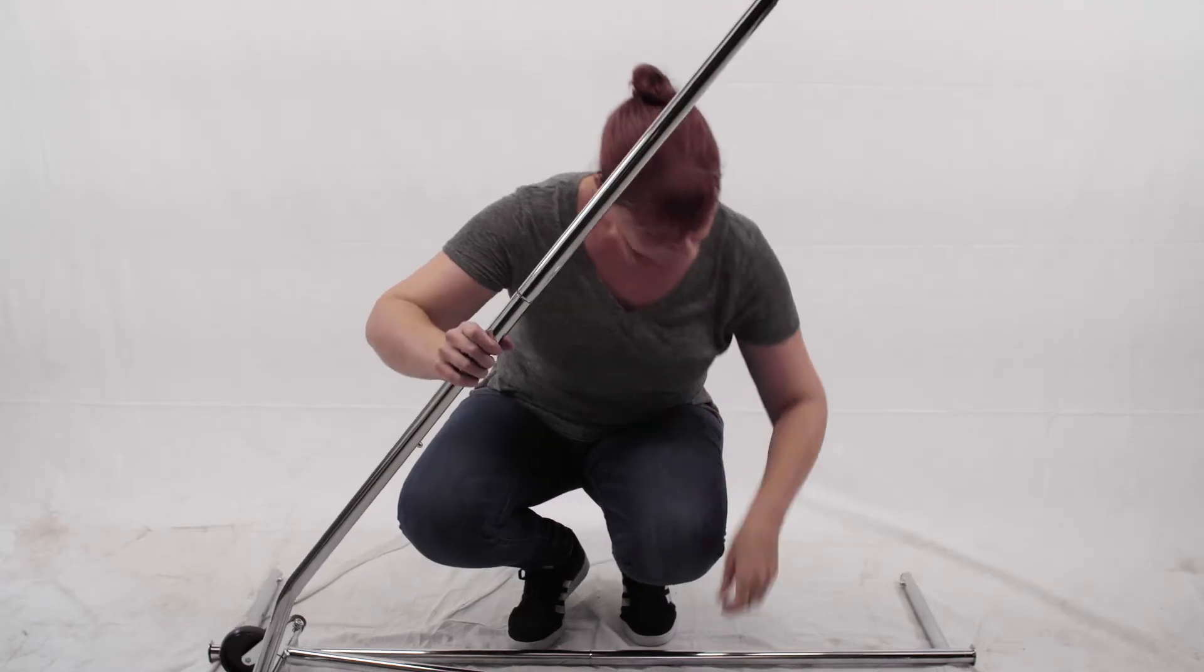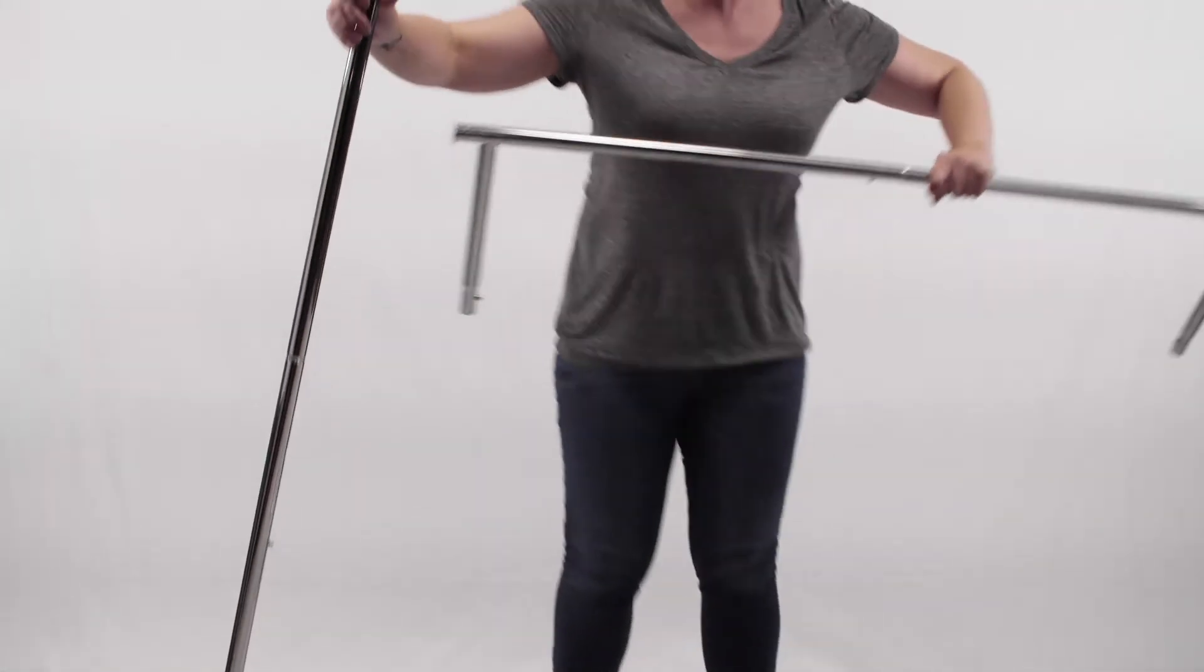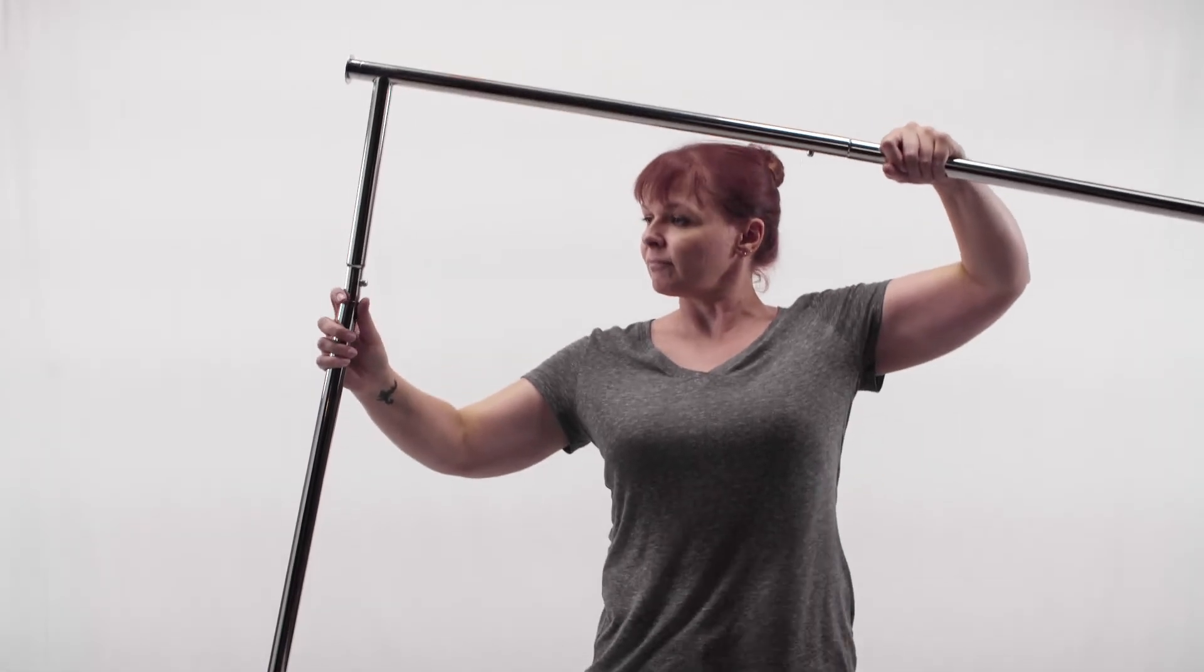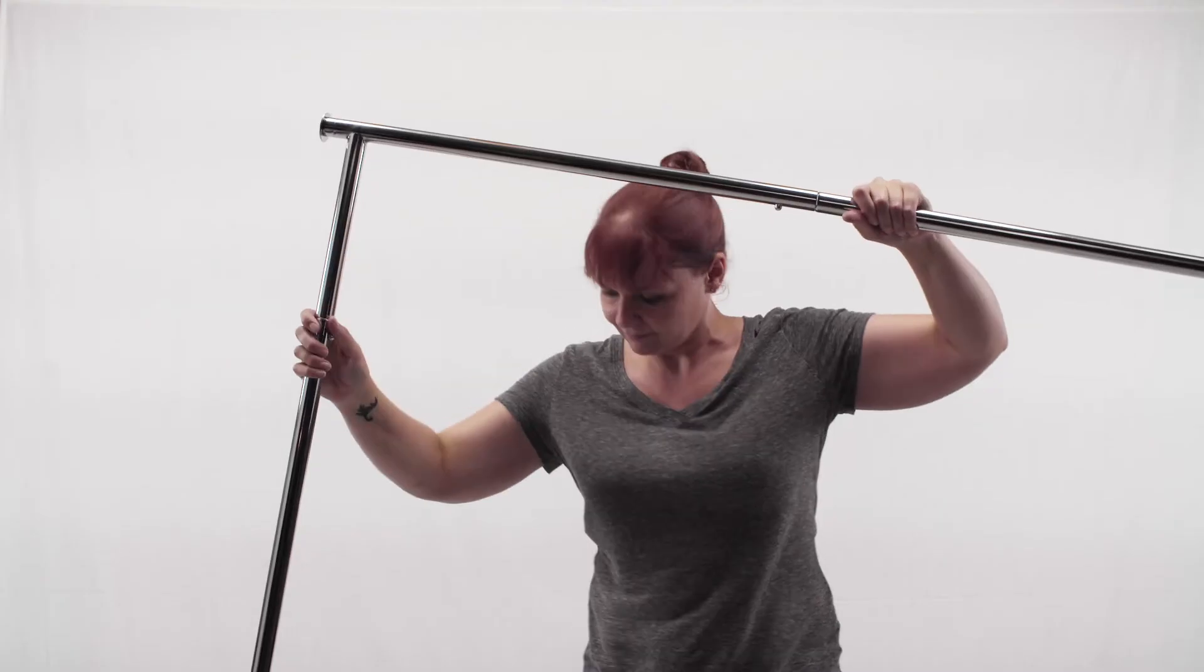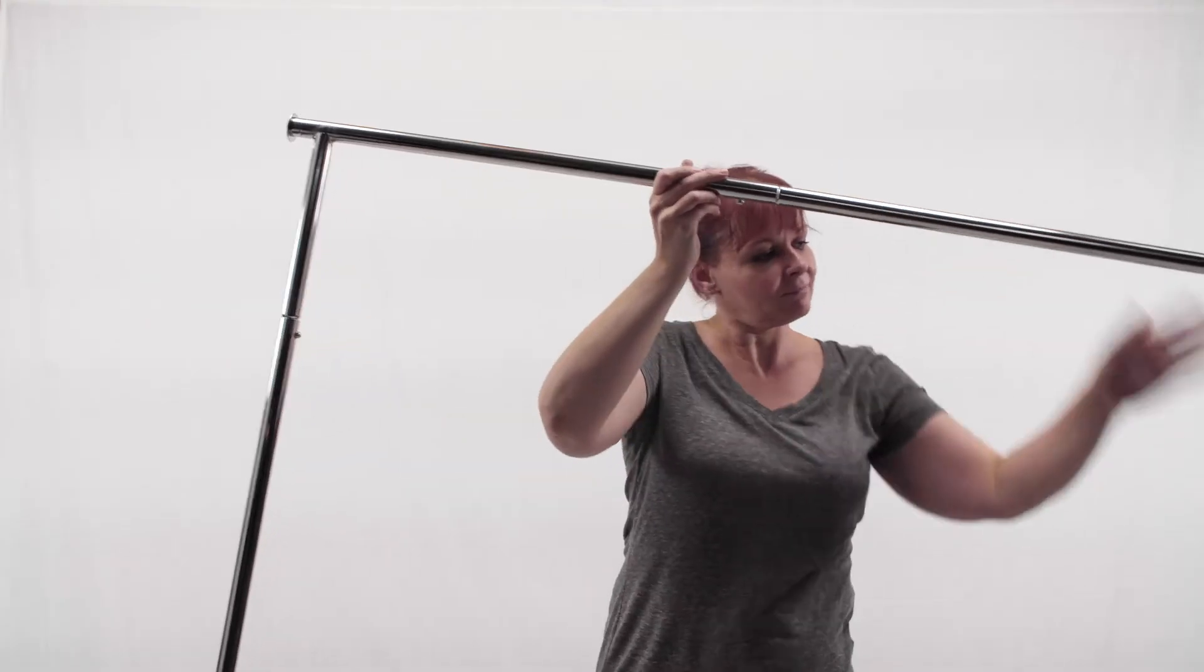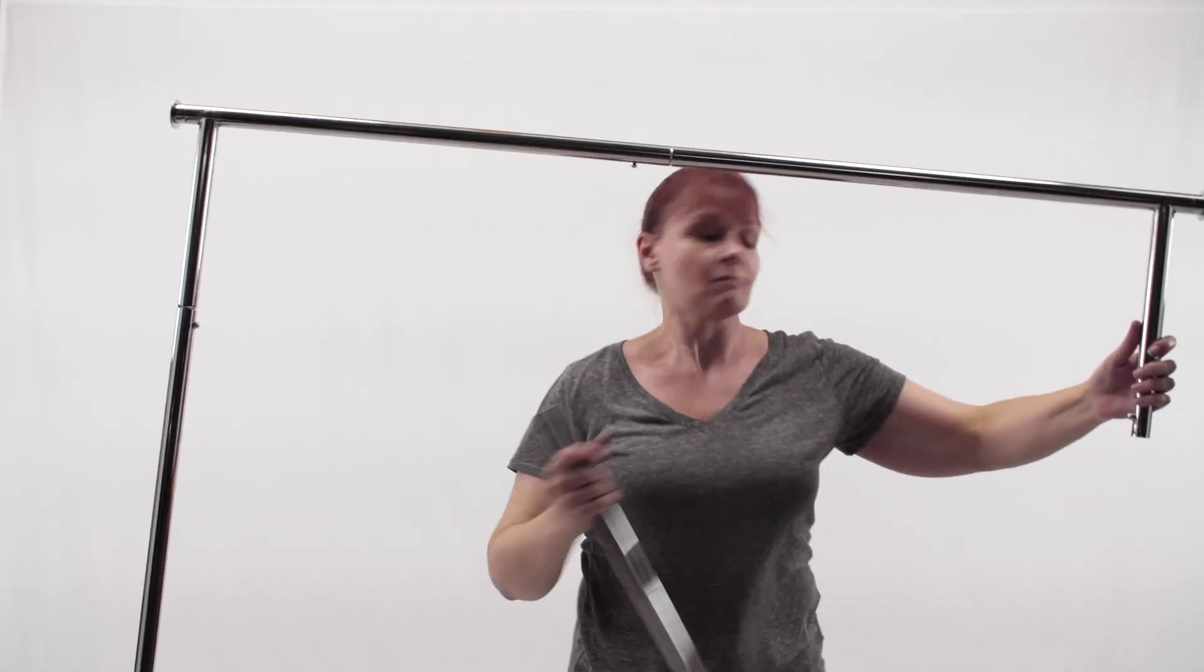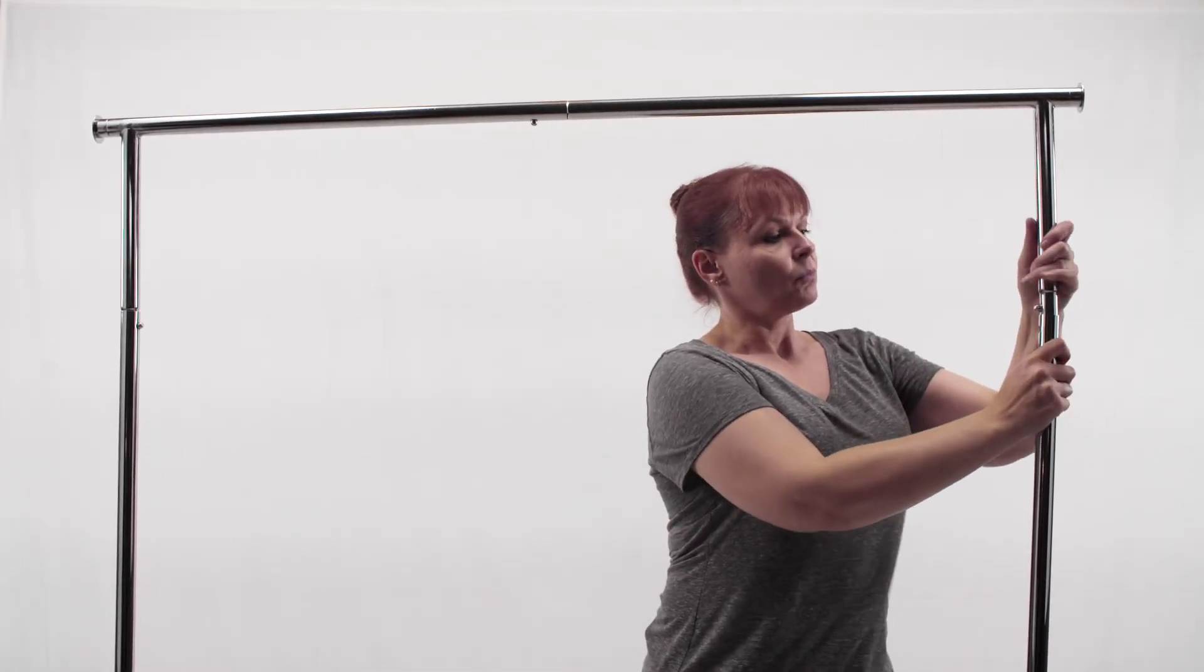Pull up one upright and insert the hangrail into the upright using the spring button to lock into place. Pull up the second upright and insert the other end of the hangrail into the upright using the spring button to lock into place.